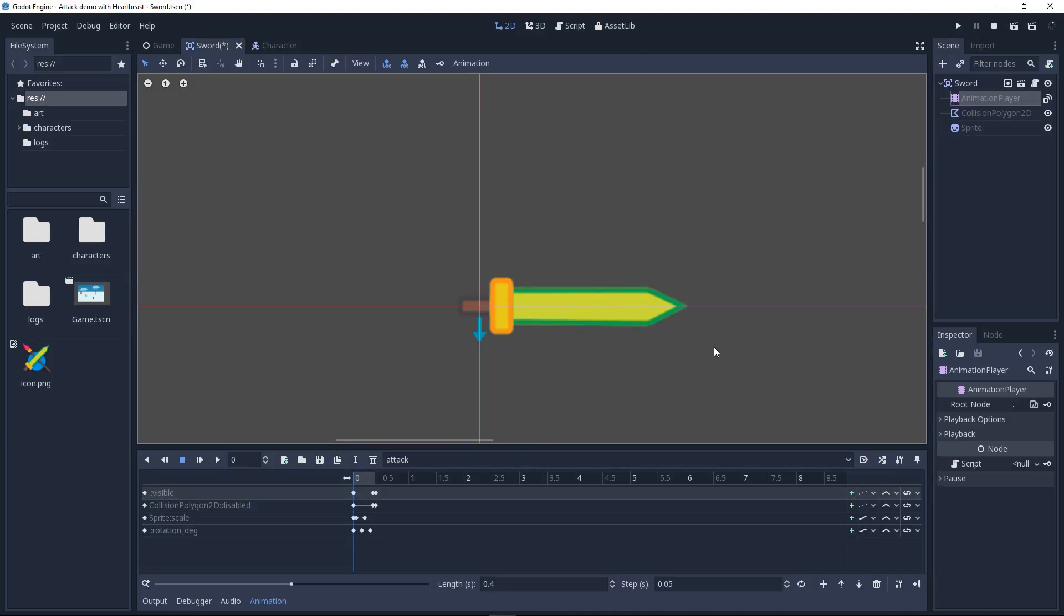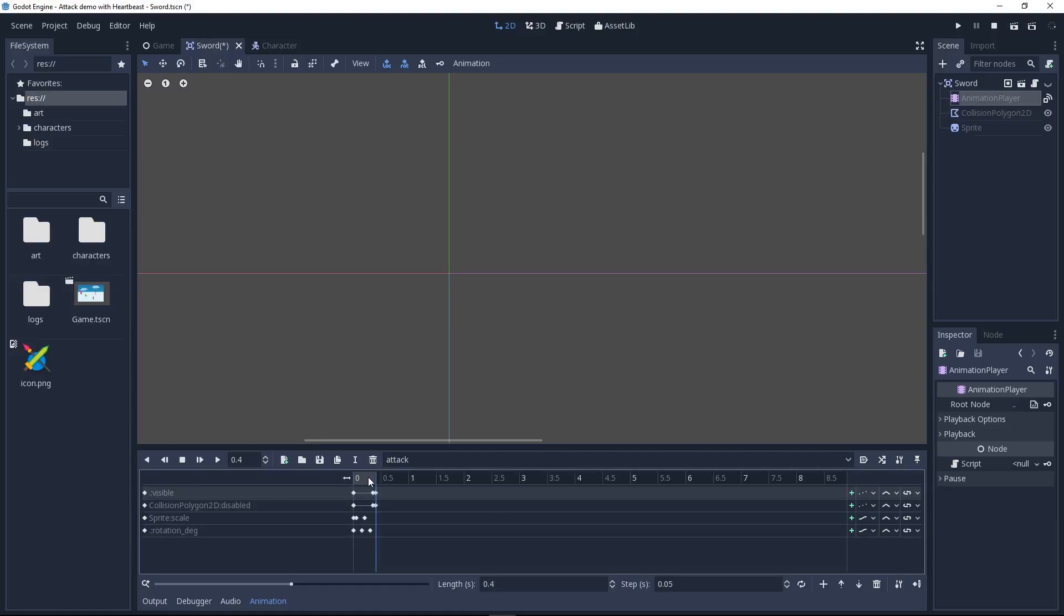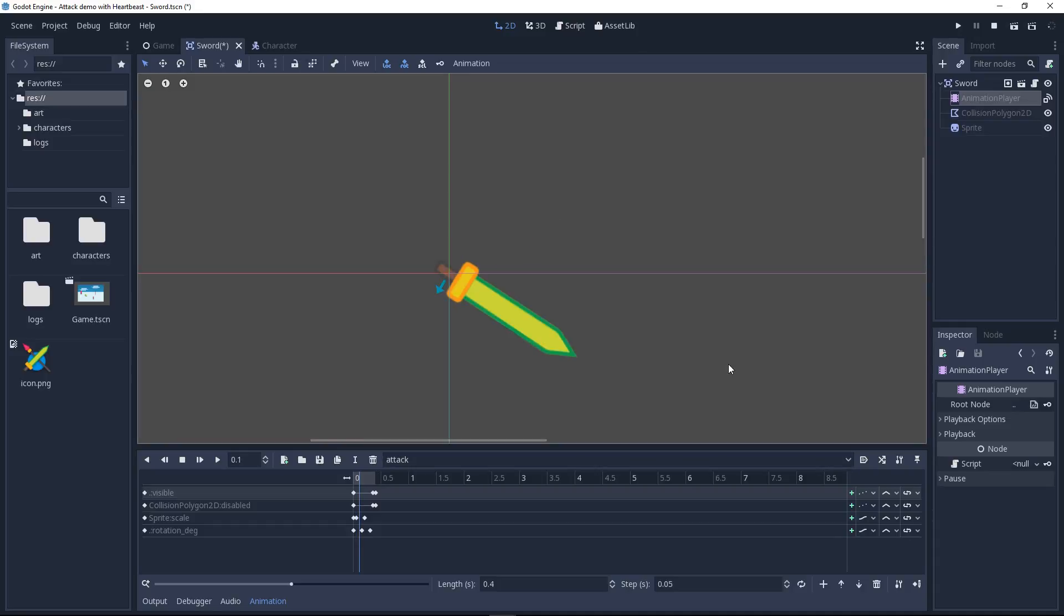The sword has an animation player and this one has an attack animation. It looks like this. The animation controls the motion of the sprite, but also of the collider.